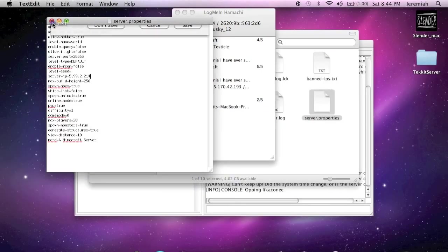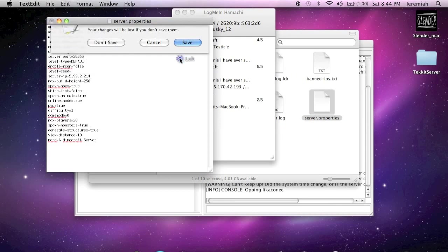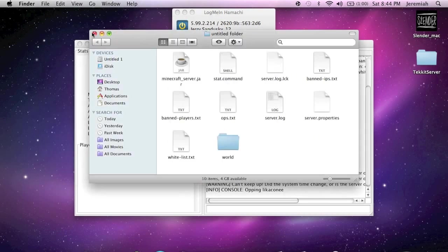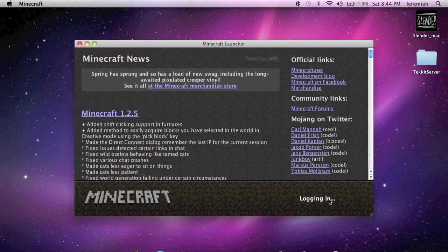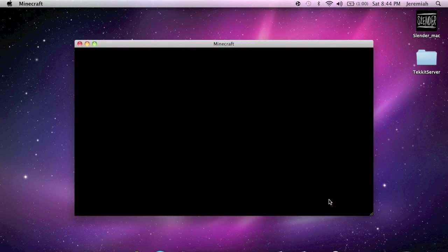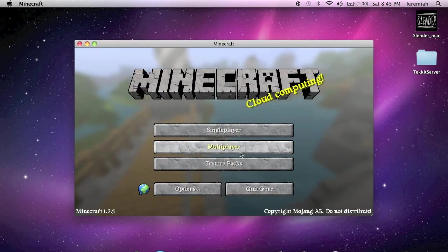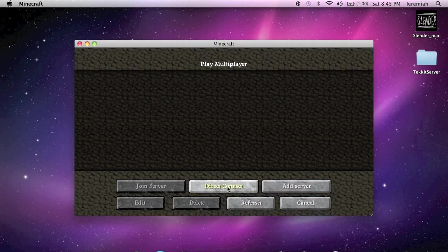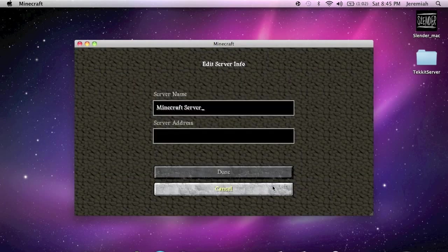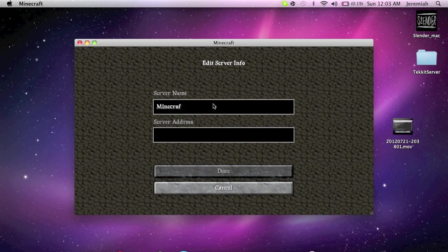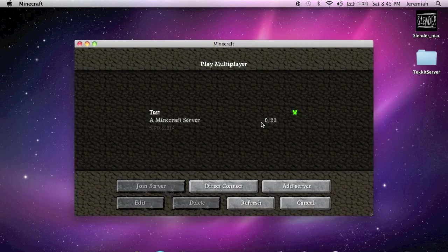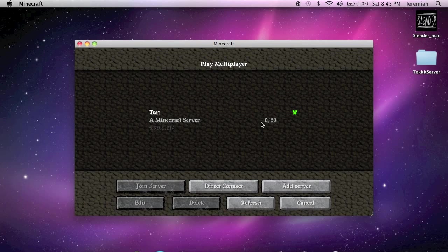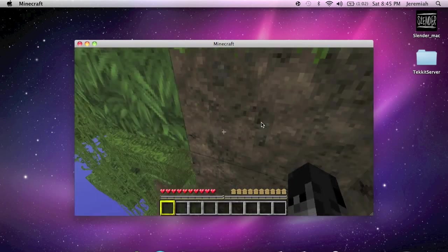Now save and exit. Now you can minimize everything, then open up Minecraft. Now go to Multiplayer and you can select either Direct Connect or Add Server, but I'm going to add a server. And you can change the name to whatever you want to, I'm going to put Test. And then you just type in your server IP down here under Server Address, hit Done, and then there's your server right there. You just click it and you're in.